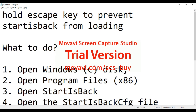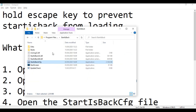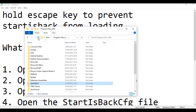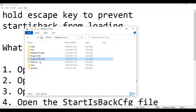First, open your Windows disk — that is the C: drive.